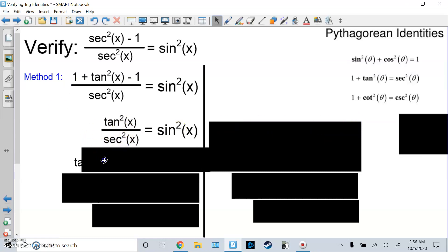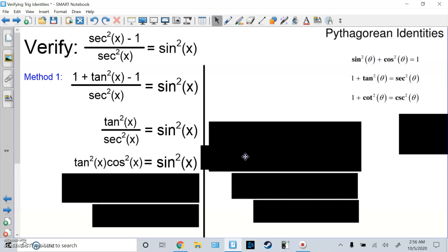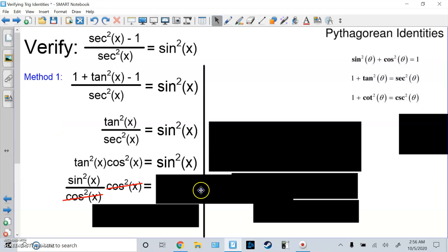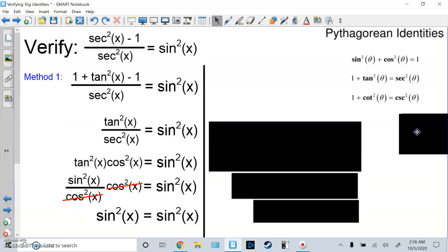Then I'm going to fix this. Sec²x in the denominator is the same as 1/cos²x — those are reciprocal identities. And then tangent I'll fix into sin²x over cos²x. When cos²x over cos²x cancels out, we get sin²x on top. Both sides match — we're done. That's Method 1, using the identities.